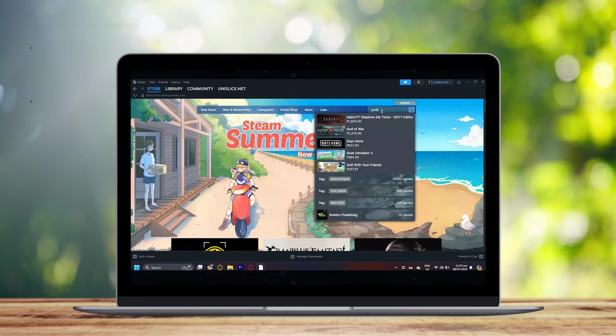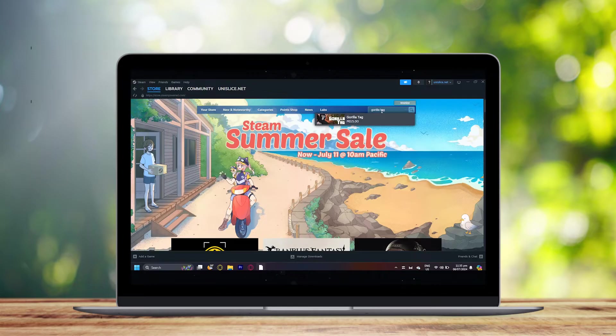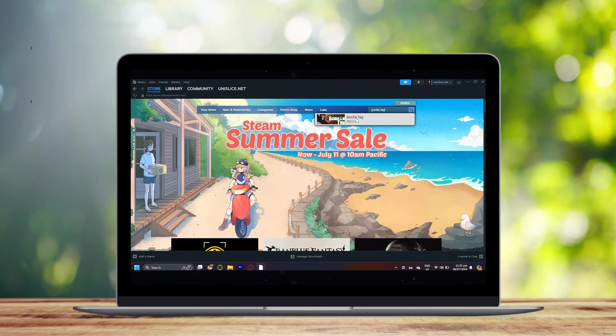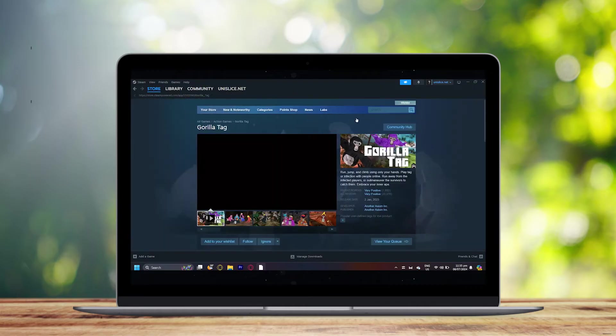As you can see there is a search bar right here and all you want to do is just type gorilla tag.